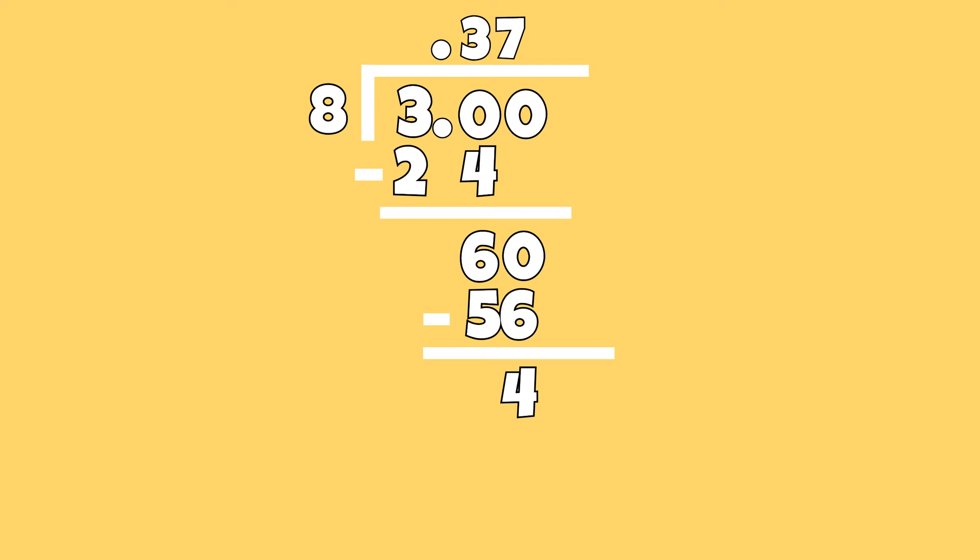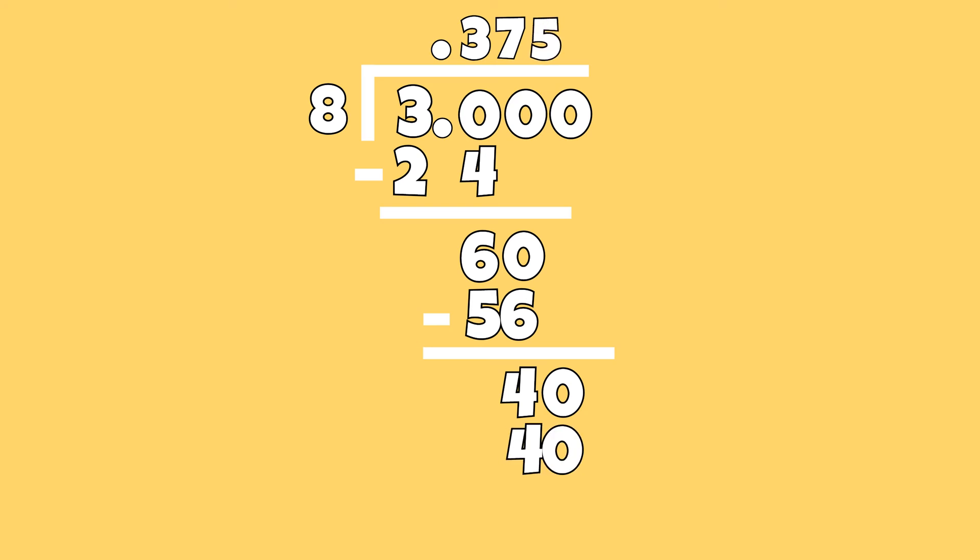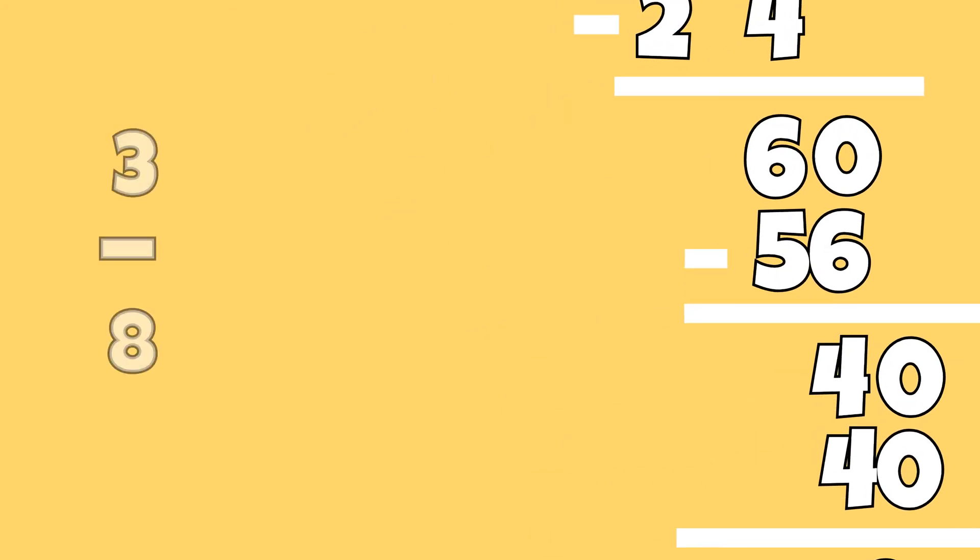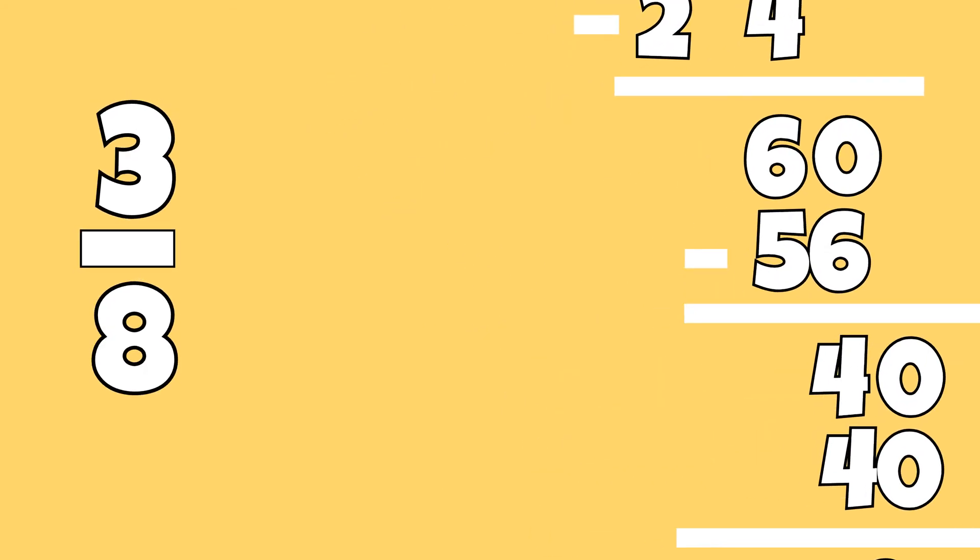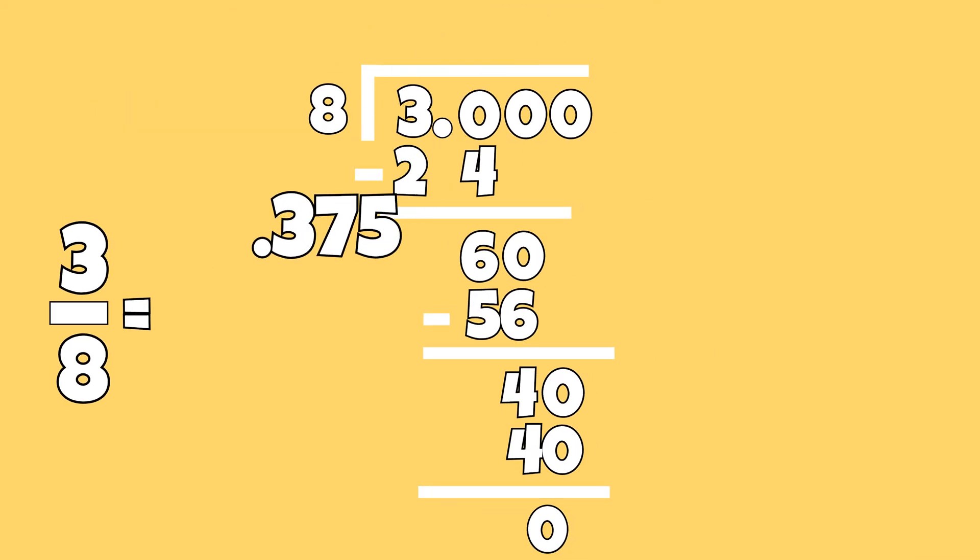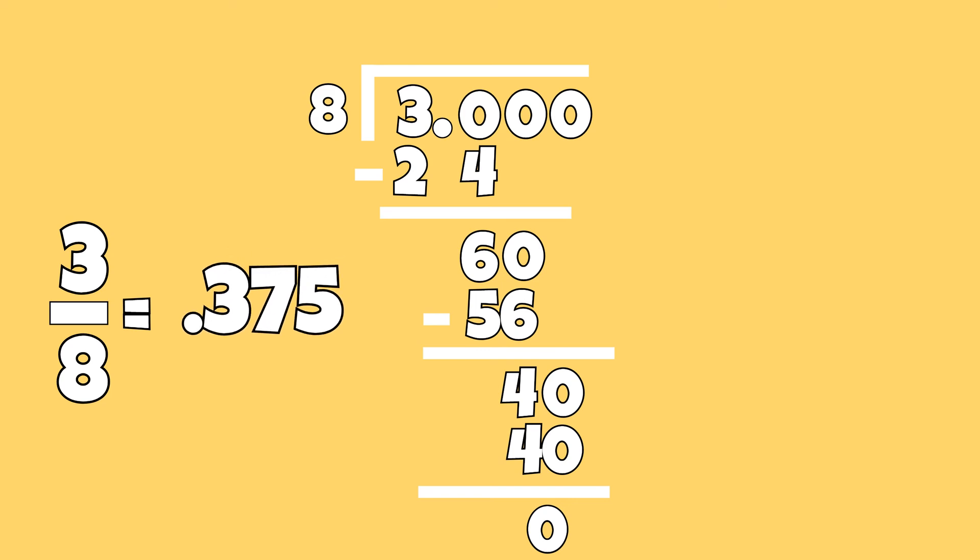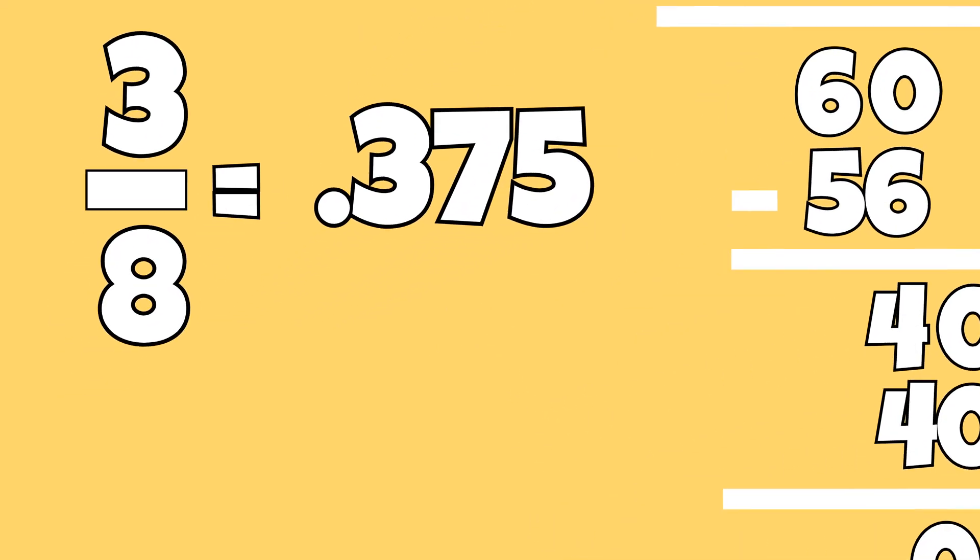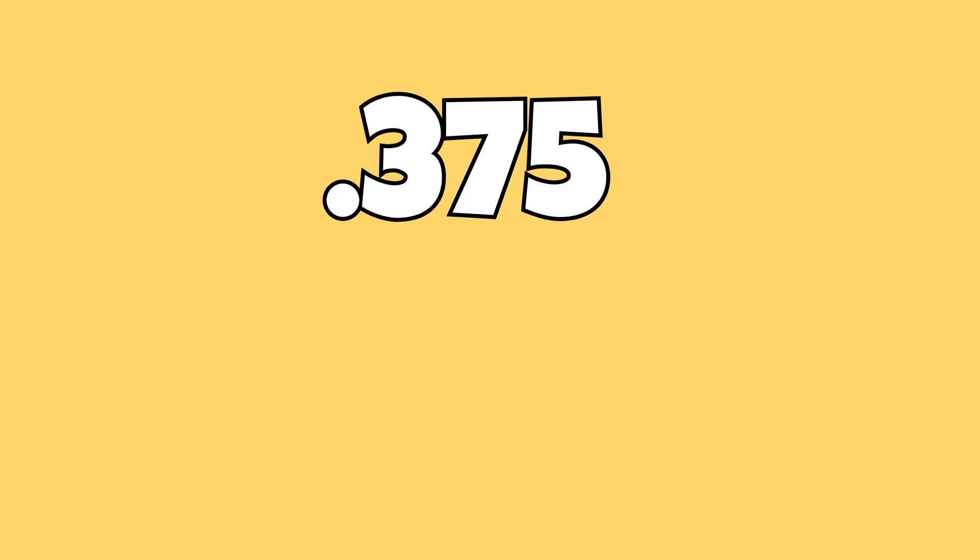To continue dividing, I can add a zero to the dividend and bring it down. How many groups of 8 can I subtract from 40? 5 times 8 is equal to 40. I can subtract 8 groups of 5 from 40. 3 over 8 is equal to 375 thousandths.